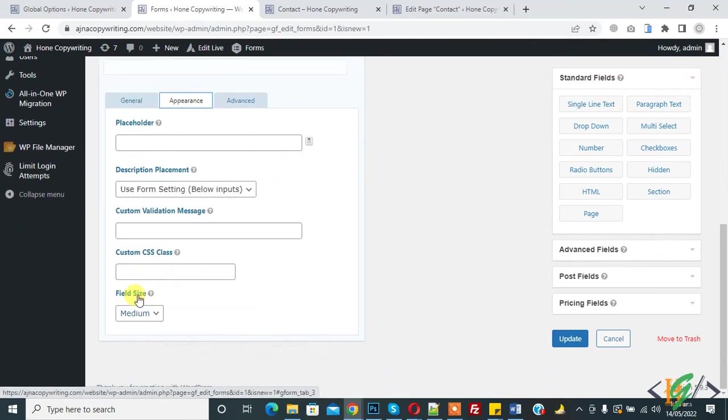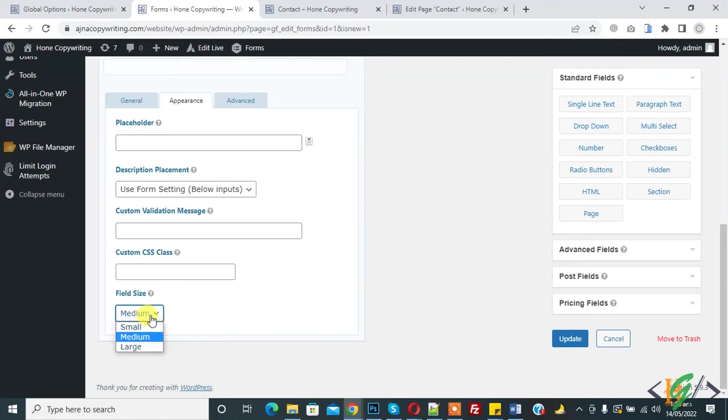In appearance you see field size, now currently medium. So drop down, open it, and then select large, and then click on update.